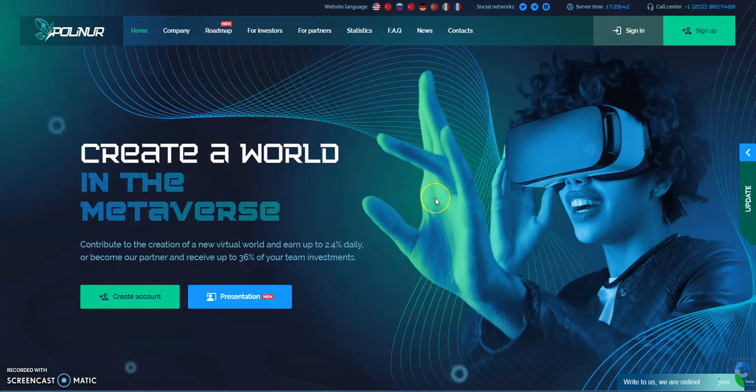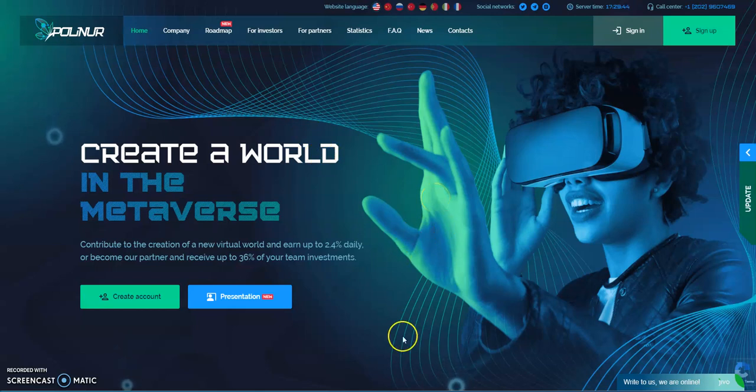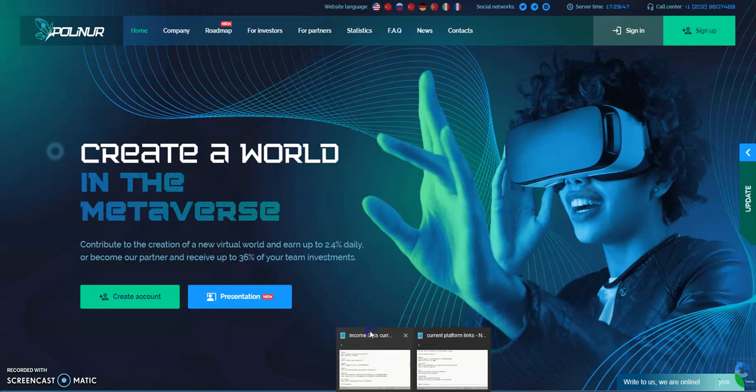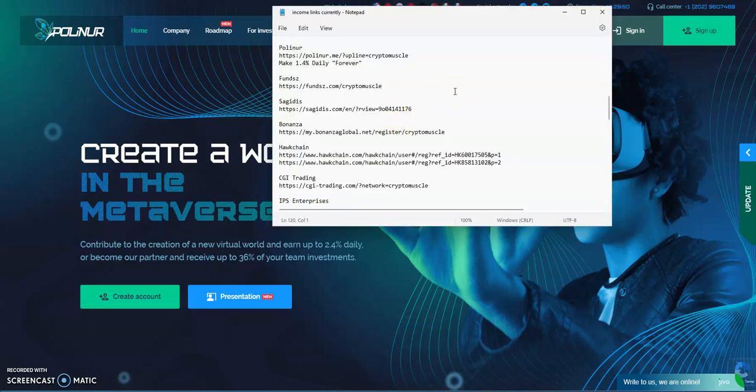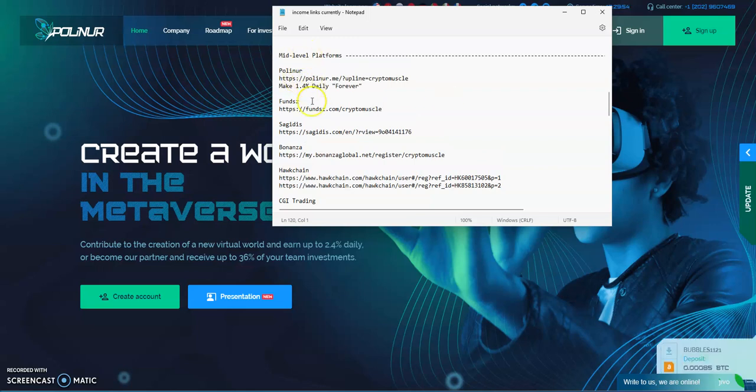So let's take a look here at the list of mid-level platforms currently in right now. We're on a great list of them. Mid-level platforms, we've got Polineer, funds, today's payday on funds, I'll probably talk about funds tomorrow.